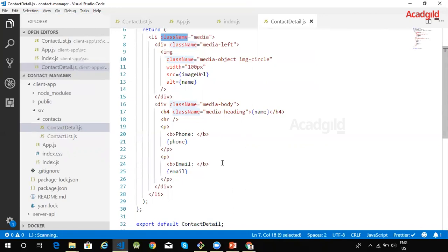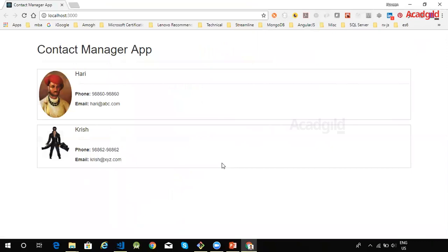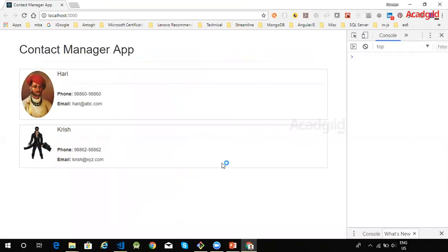The UI looks like this. So we see the header which is contact manager app here and currently our application displays the contact information for two contacts.